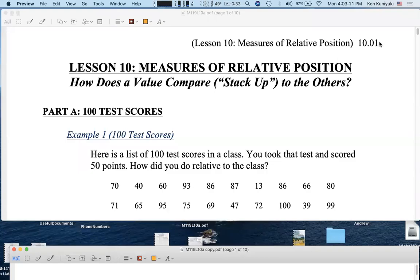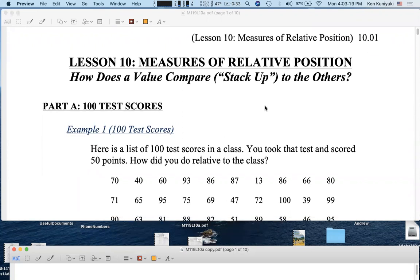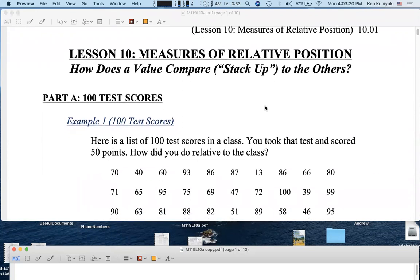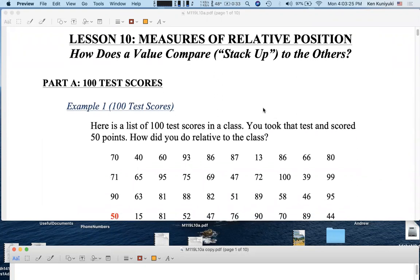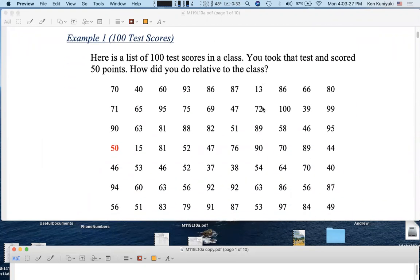Hi everyone, let's do lesson 10 on measures of relative position. How does a value compare or stack up to the others? For example, let's say that we have a class of 100 students and they take a test. Here is a list of 100 test scores for the class. Let's say you're one of the students, you took that test and you scored 50 points out of 100.